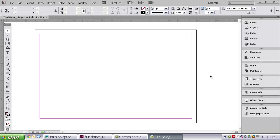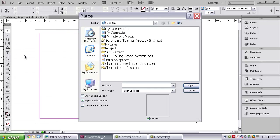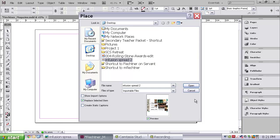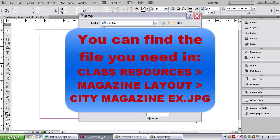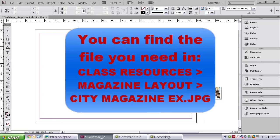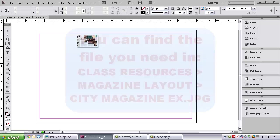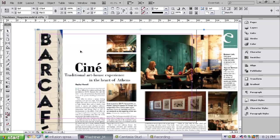And because of that, what we're going to do is we're going to go to File, Place. This is how you place any document. And you will find this magazine layout in your class resources folder. And in that class resources folder, it will say magazine layout. And in there, you will find this particular picture. So go ahead and say File, Place, and search for that picture.